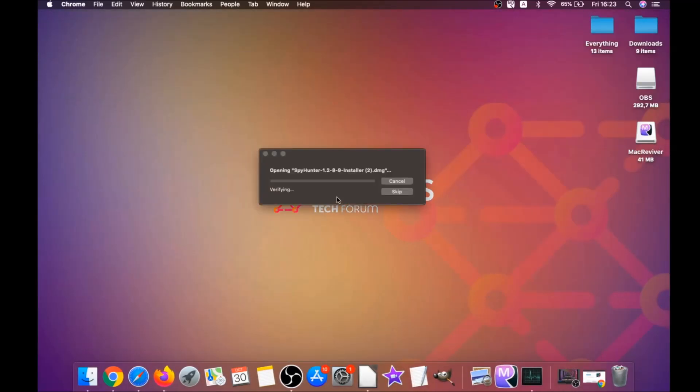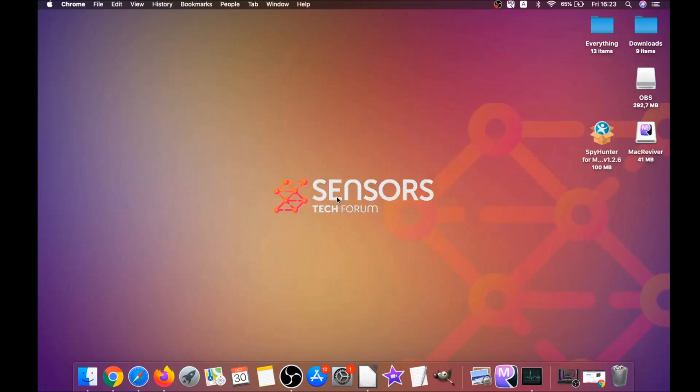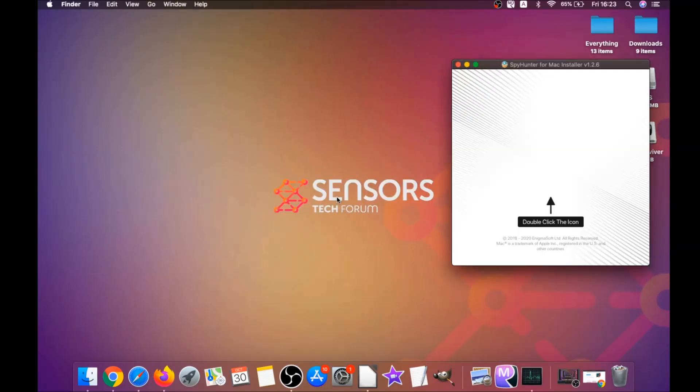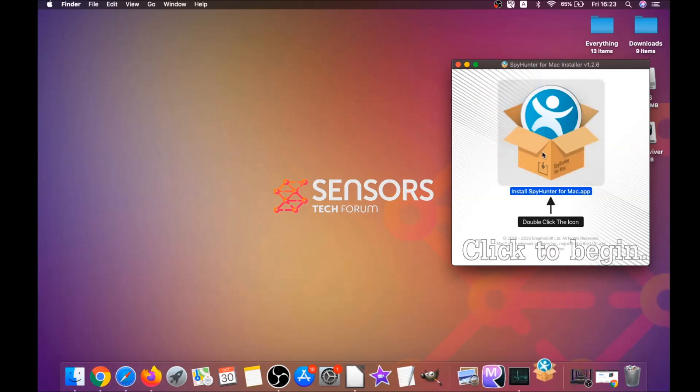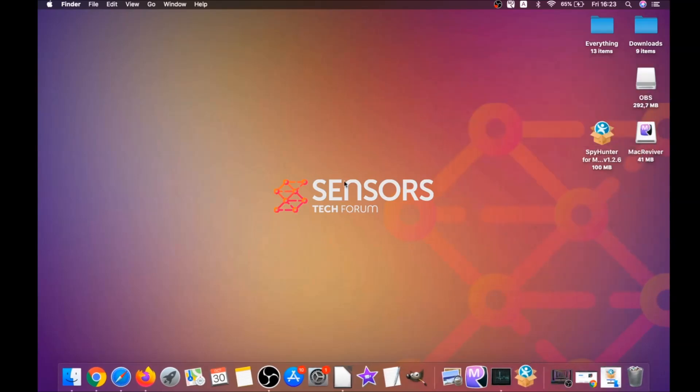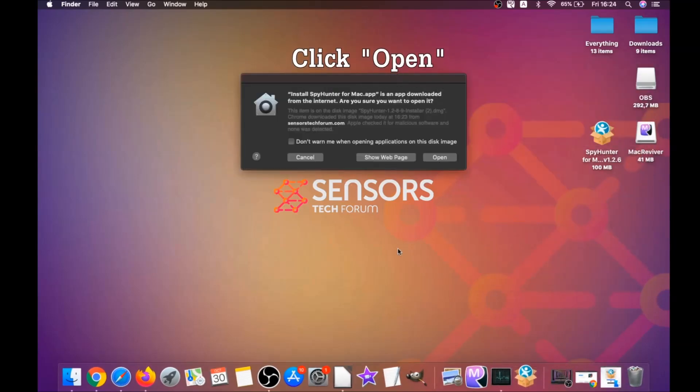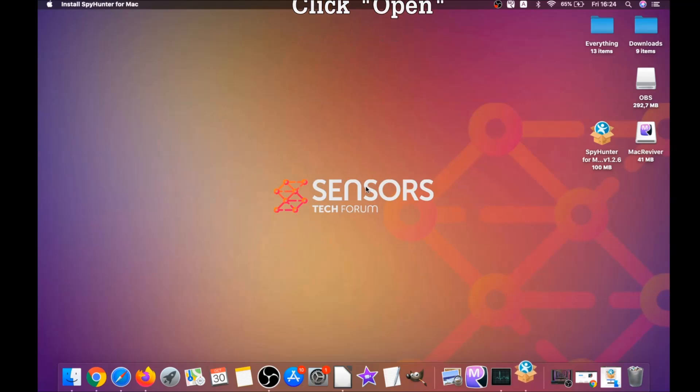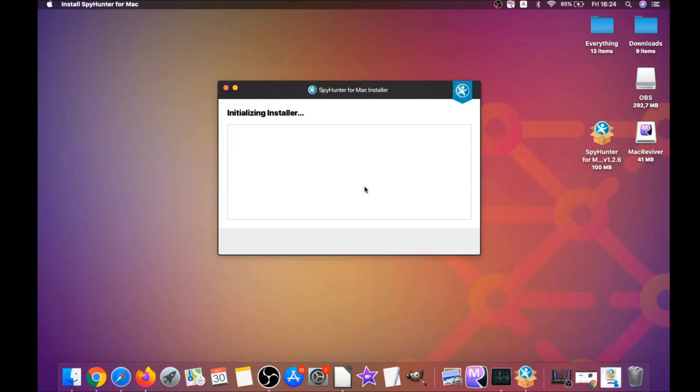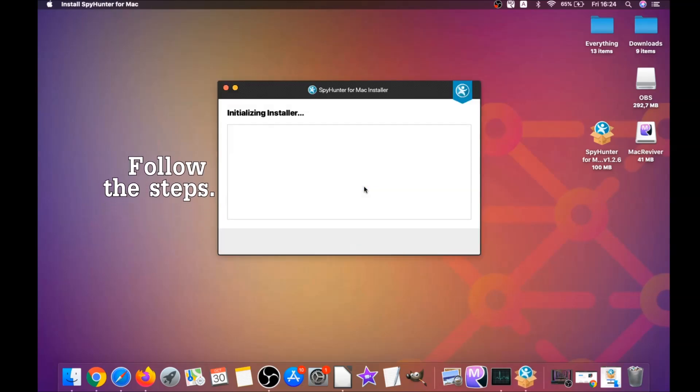Download should begin automatically. When the download is finished, simply open the installer and it will open a pop-up window. When you see this pop-up window, simply double-click on the icon and this will run the installer. When the installer has been run on your computer, you have to click on open.